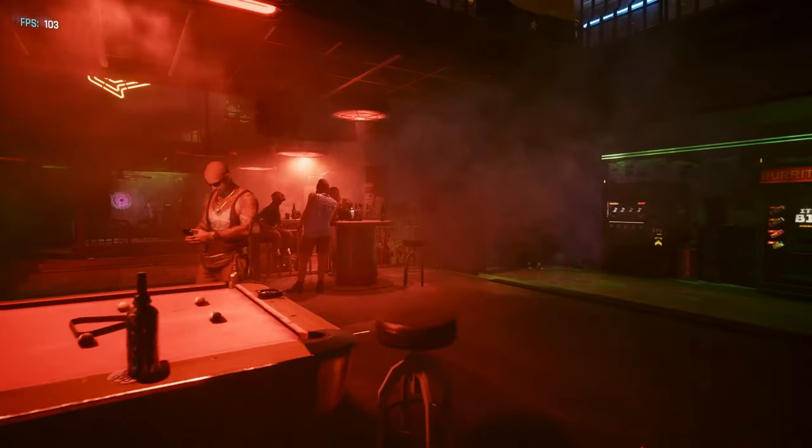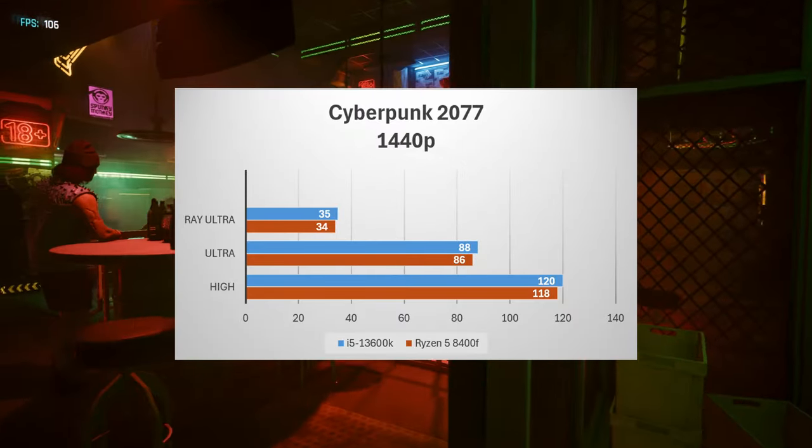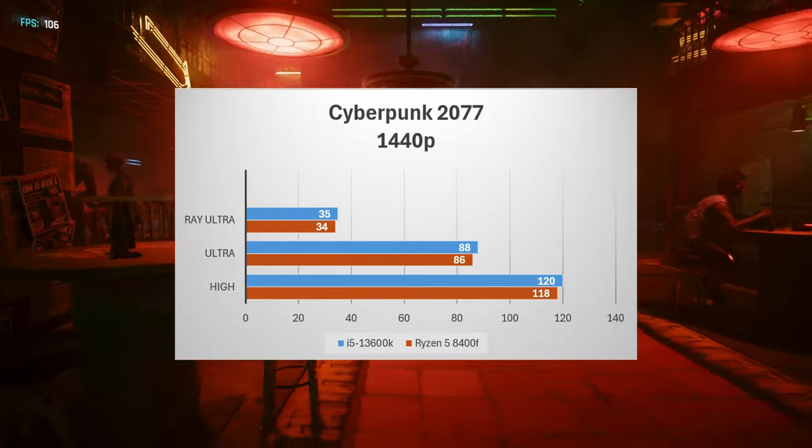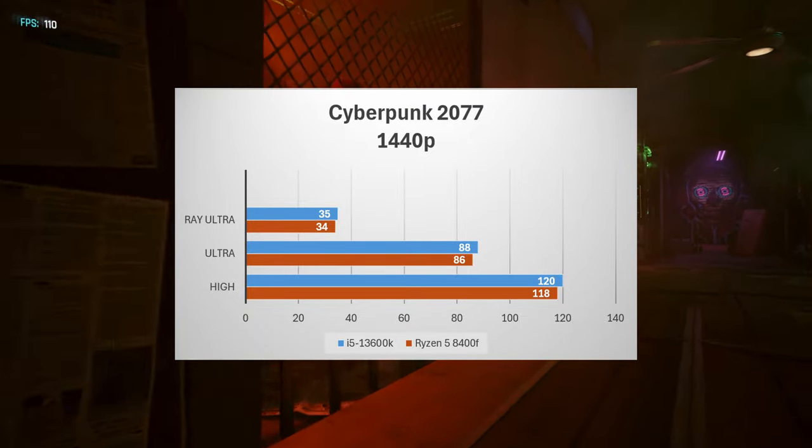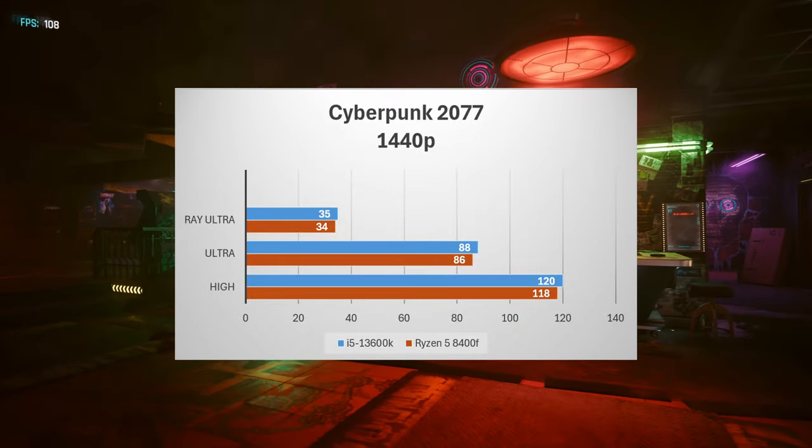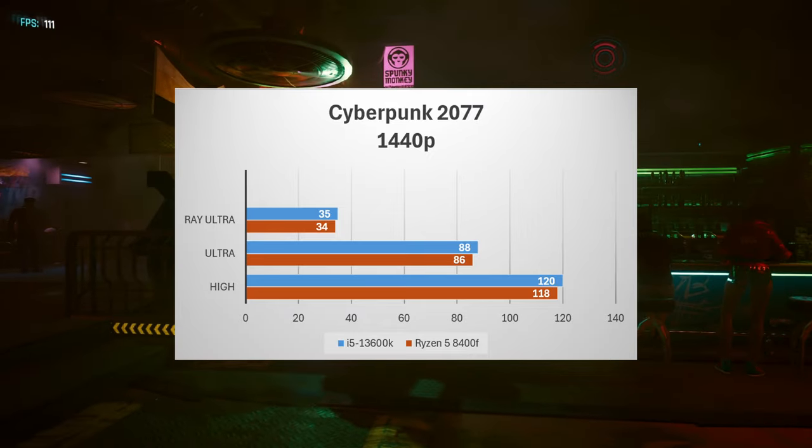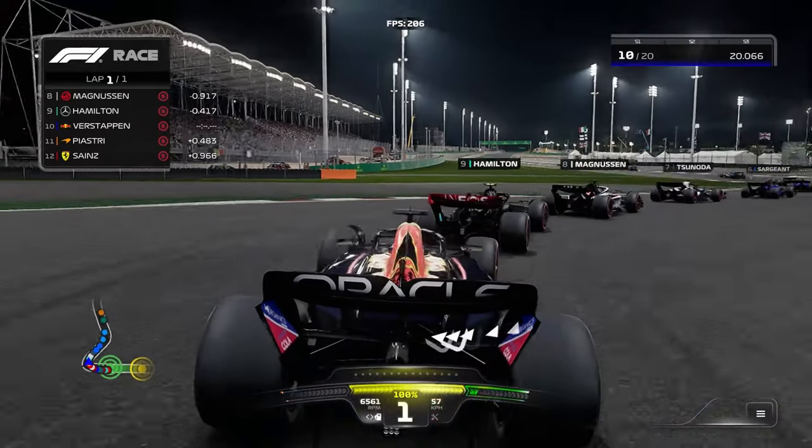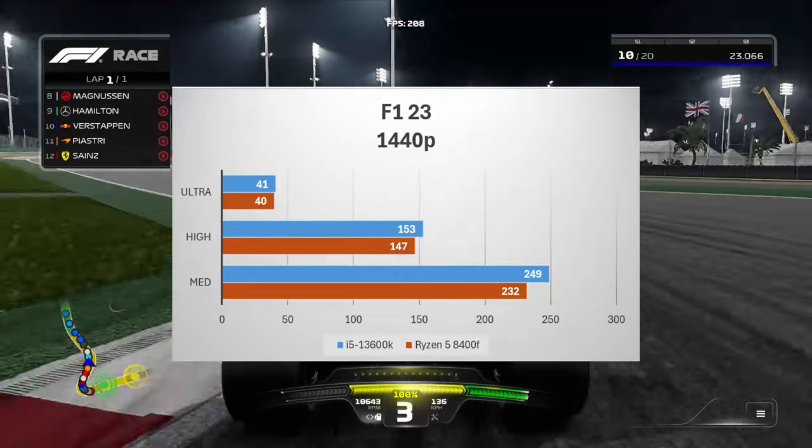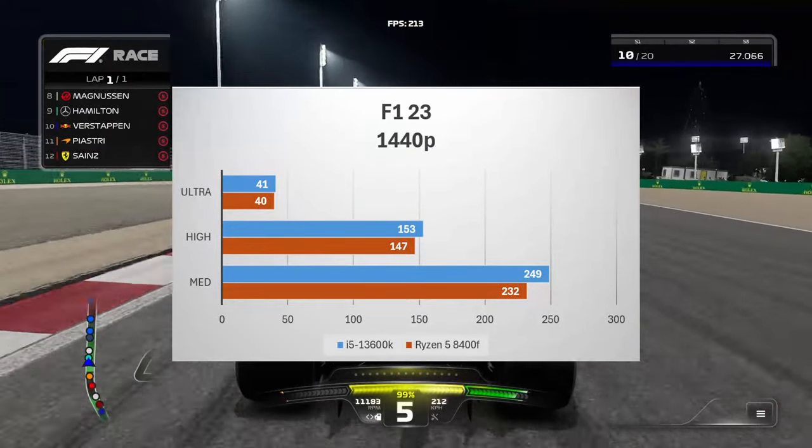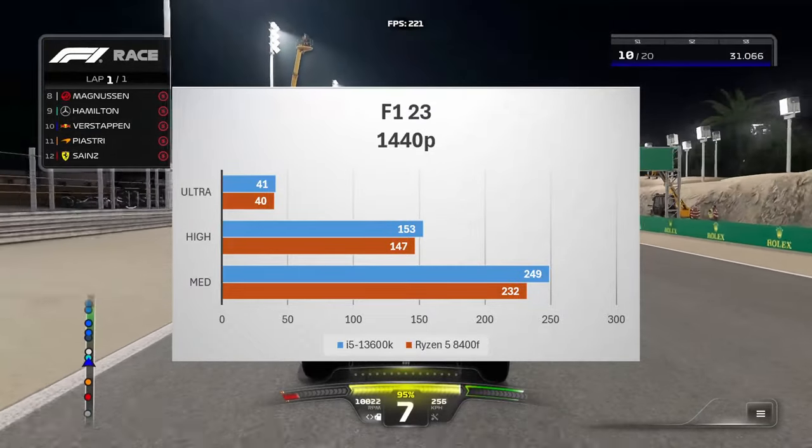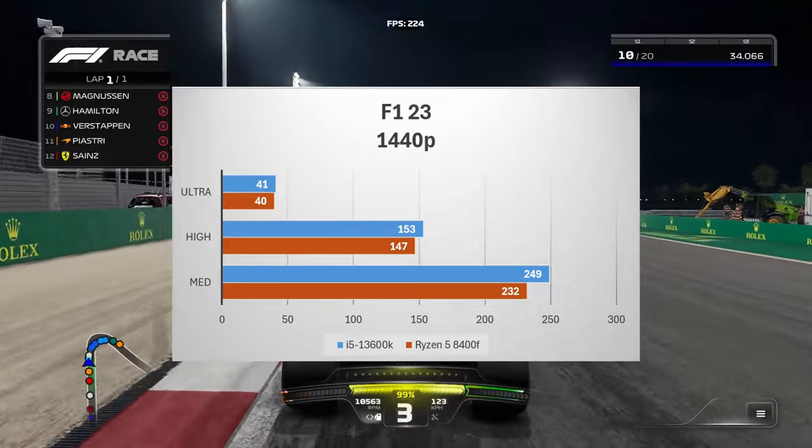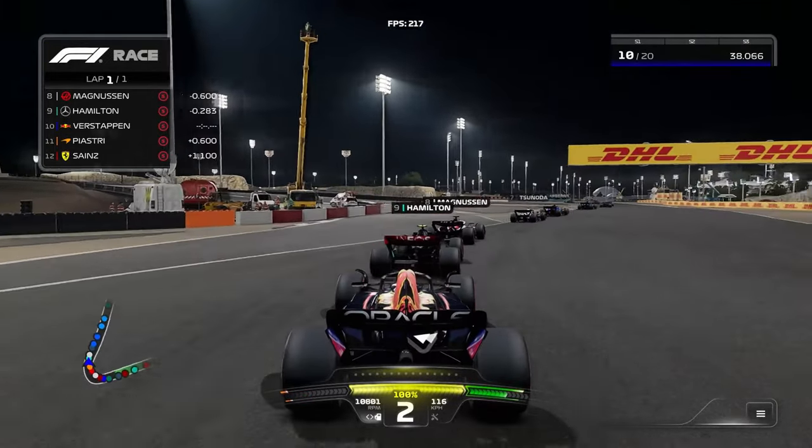Moving on to Cyberpunk we see much the same that the 13600K and the 8400F are getting about the same FPS out of the RX 7600 XT. So 118 to 120 on high, 86 to 88 on ultra and 34 to 35 on ray tracing ultra. Moving on to F123 1440p we see much the same. Medium settings the i5 is getting 249 versus the 8400F at 232. High settings 153 to 147 and ultra 41 to 40. So not much of a difference there.